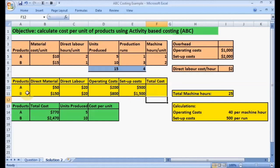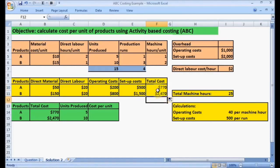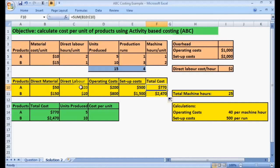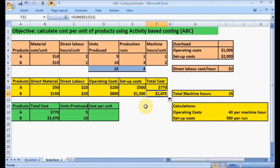Now we calculate the total cost for Product A and Product B. The total cost equals direct material cost plus direct labor cost plus operating cost plus setup cost. For Product A: $50 plus $20 plus $200 plus $500 gives a total cost of $770. For Product B: $150 plus $20 plus $800 plus $1,500 gives a total cost of $2,470.